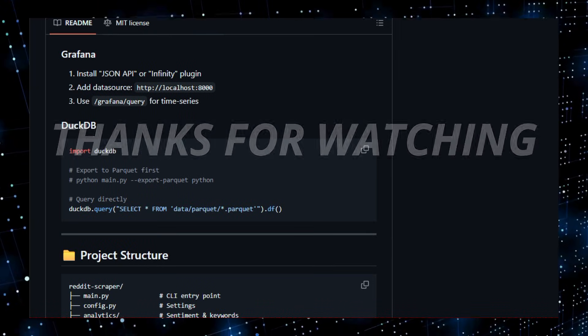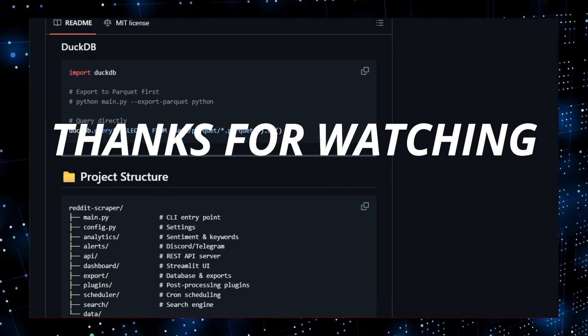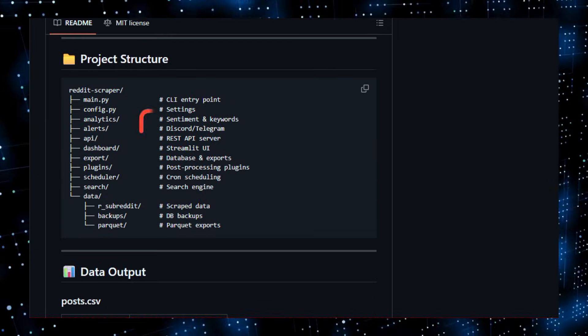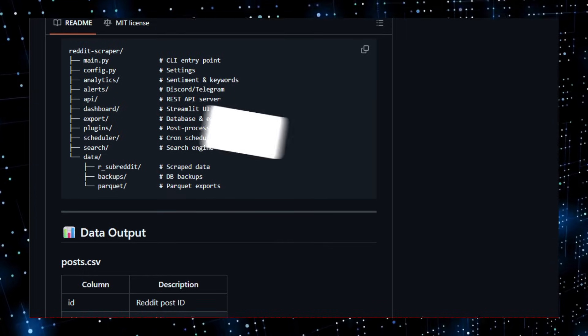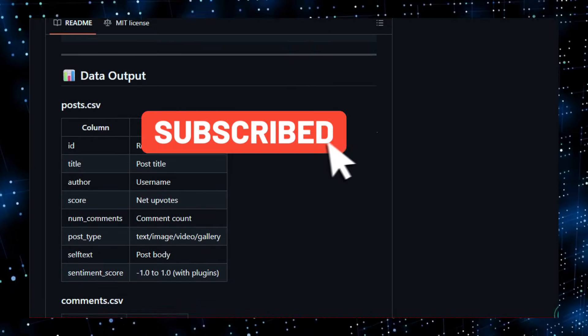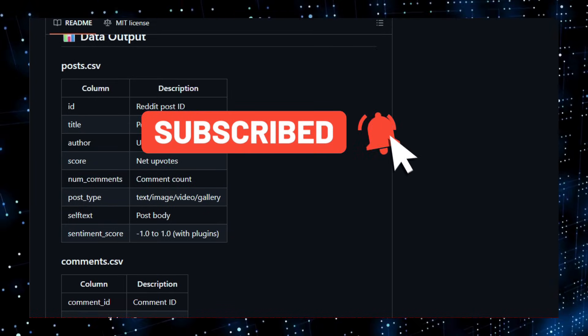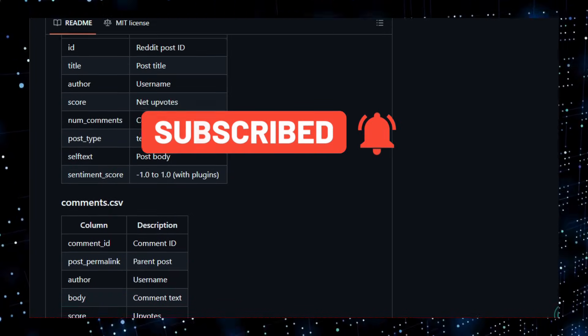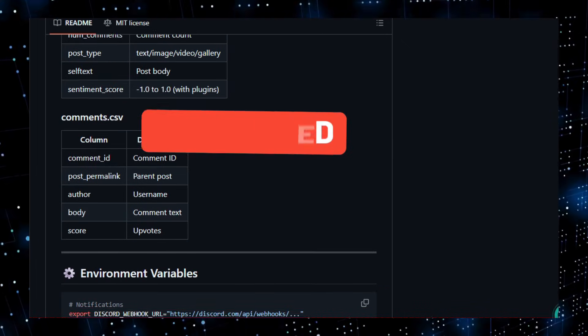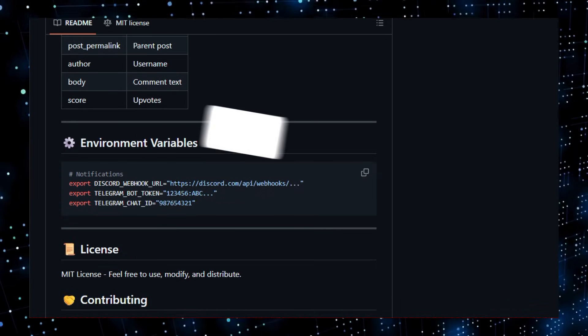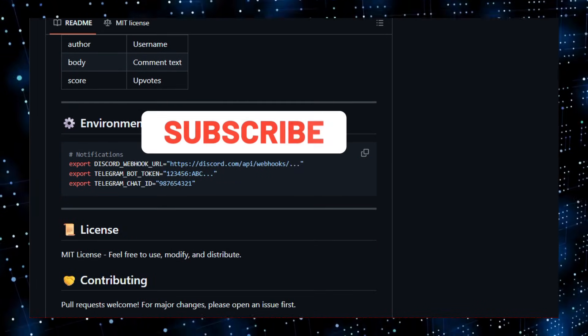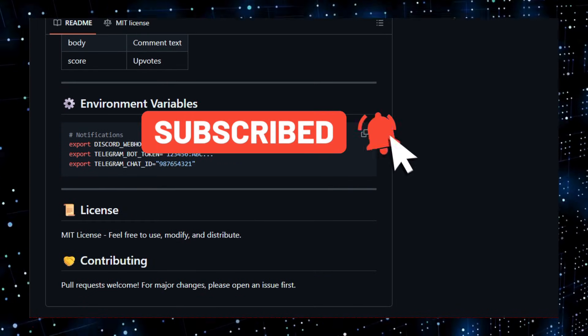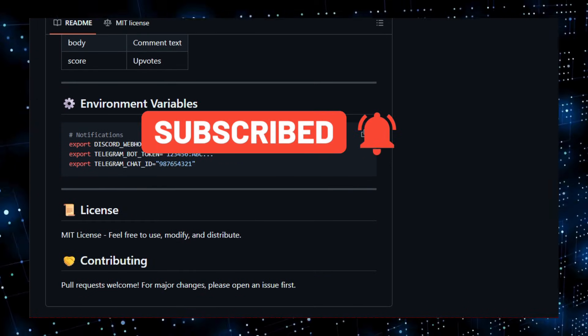Thanks for watching and exploring these projects with me. If you found this useful, please like the video, subscribe to the channel, and turn on notifications so you don't miss future drops. Let me know in the comments which repo impressed you most, and don't forget to star the projects and try the demos linked below. Share your suggestions for next video as well.